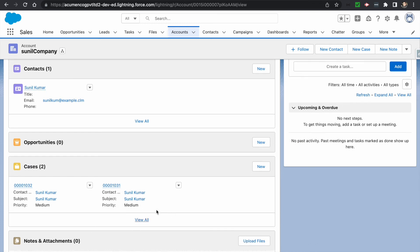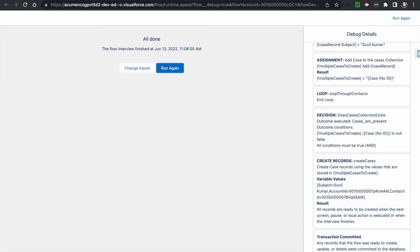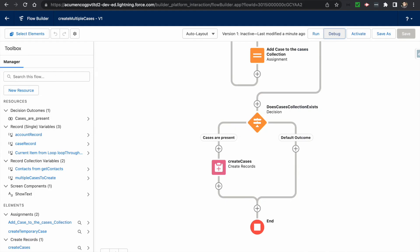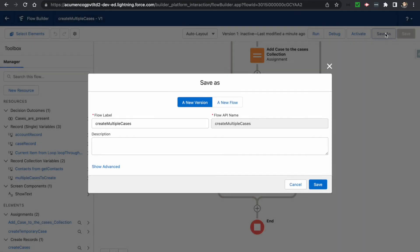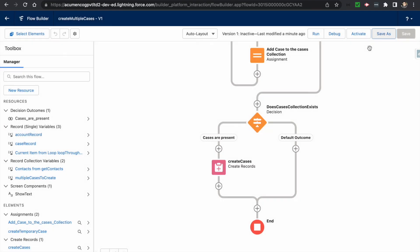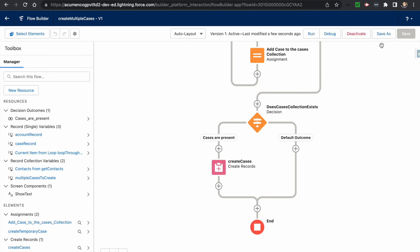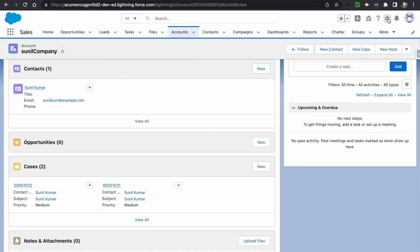Now we want to see how this flow runs on the record detail page. We have already used the cases and added the account directly. I'll activate the flow — it is now activated.